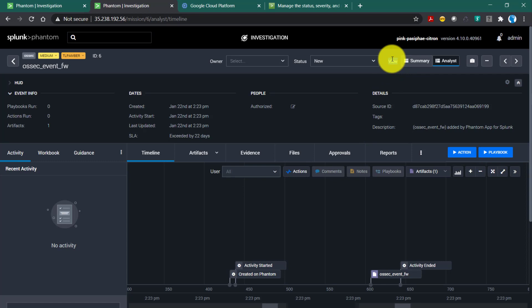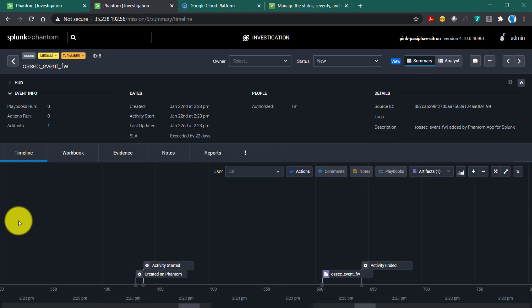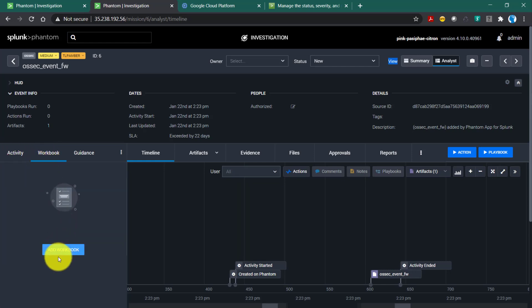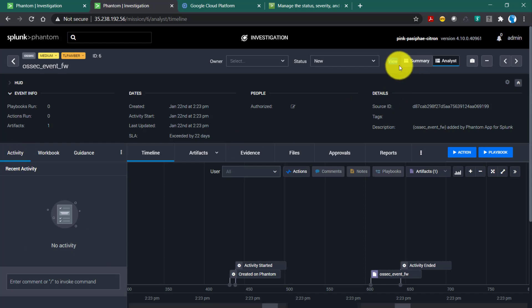There are two types of views here. One is the summary view and another is the analyst view. In the summary view, things like activities, workbooks, and guidance are not shown — it's basically for executives and managers to see the current event status. They won't be able to see the different actions taken on those events or workbooks created as part of resolving them. In the analyst view, you have more visibility on activities, workbooks, and guidance on how to resolve incidents.